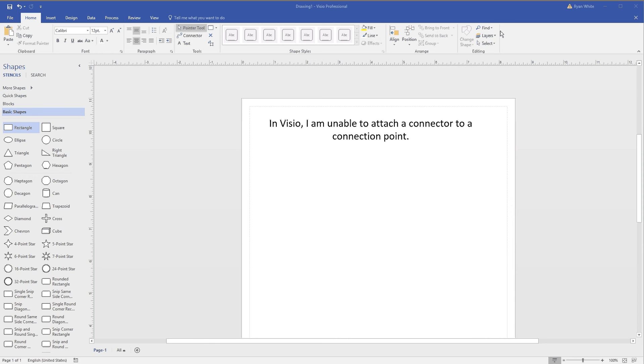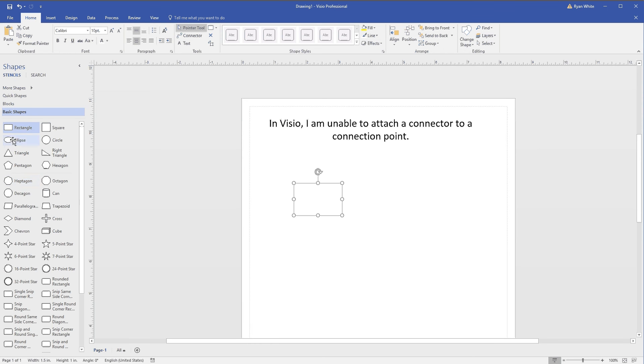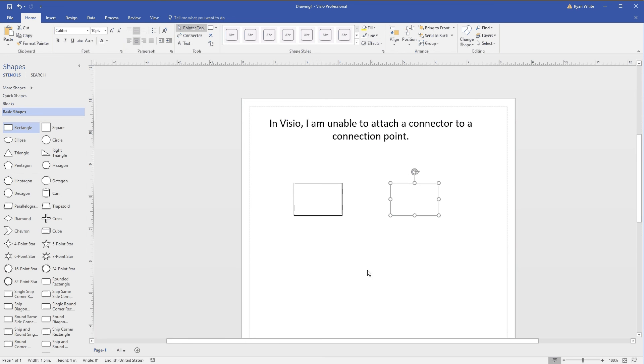This video shows how to connect a connector to a particular connector point on a box. By default, if you have Visio installed, it will connect a connector to the whole box itself.